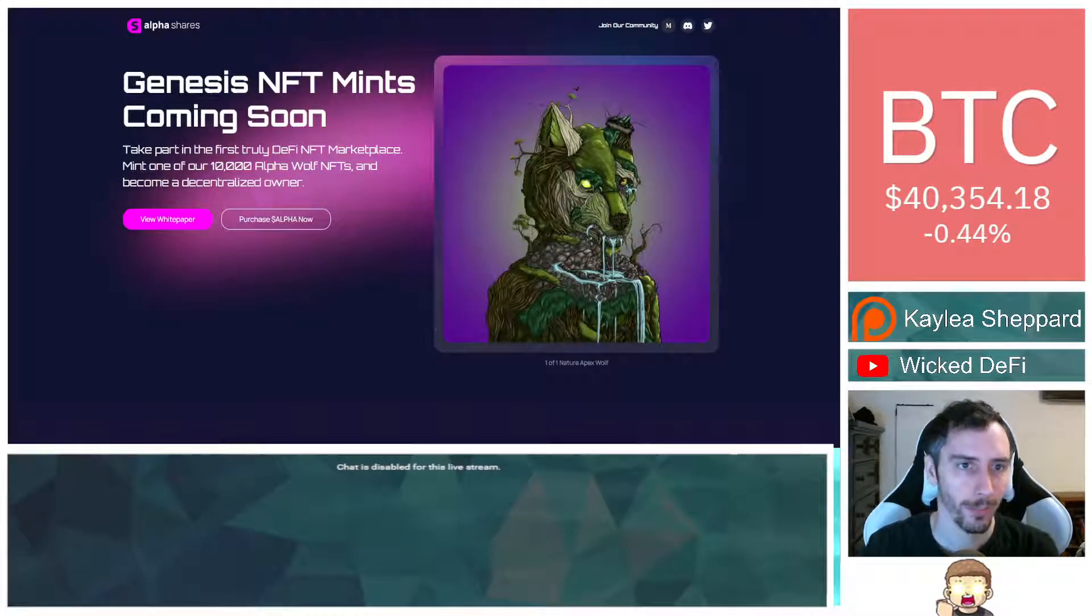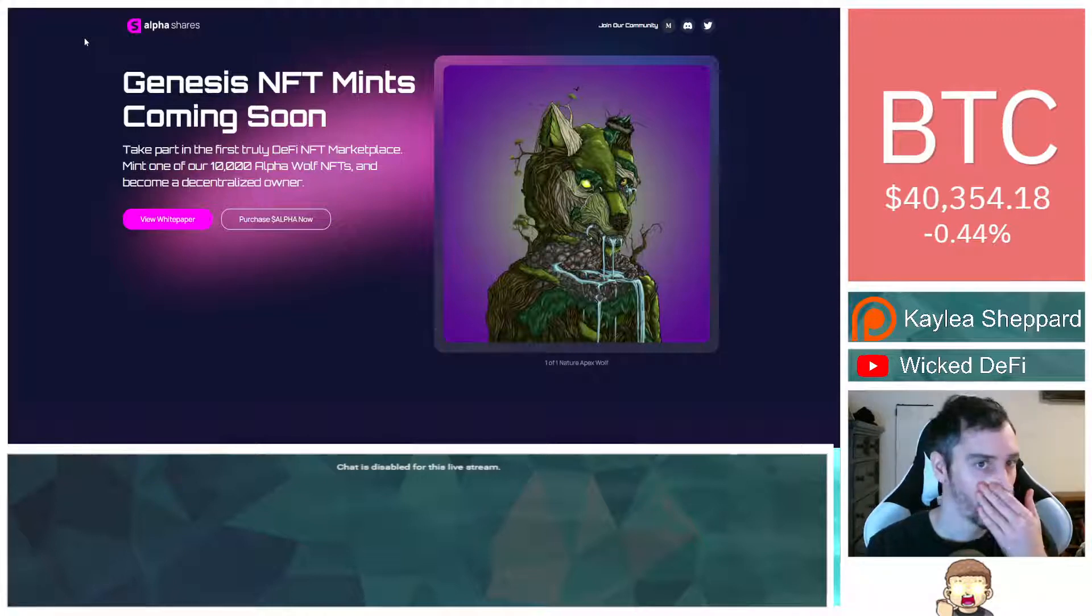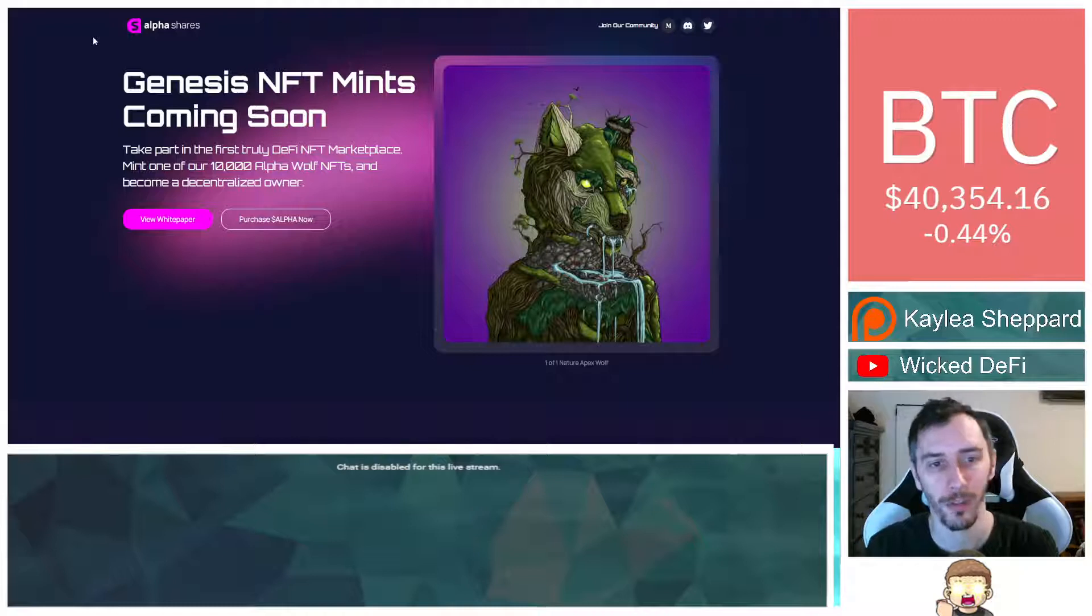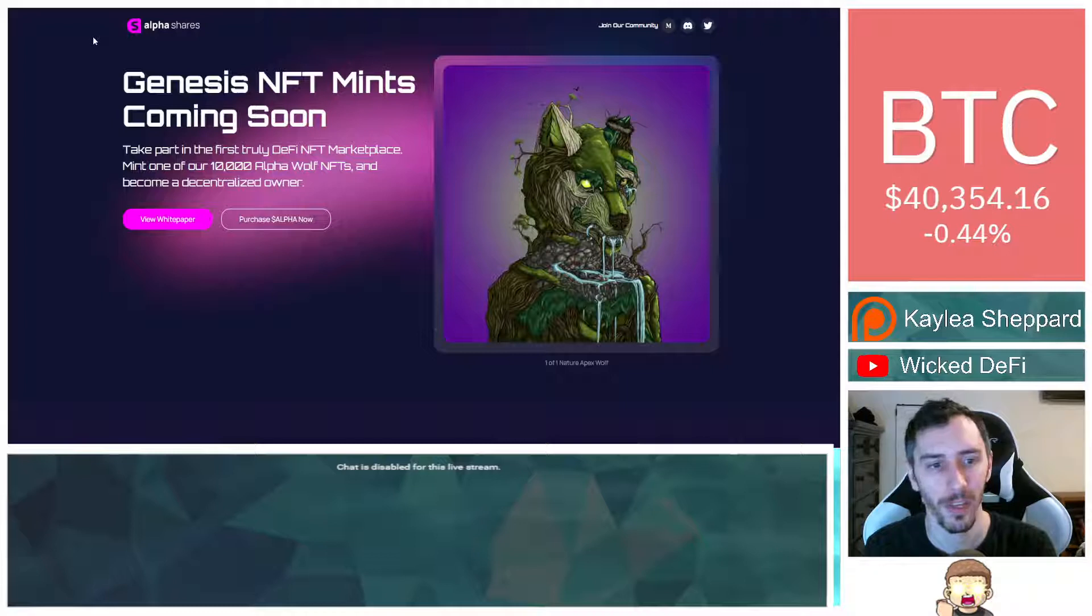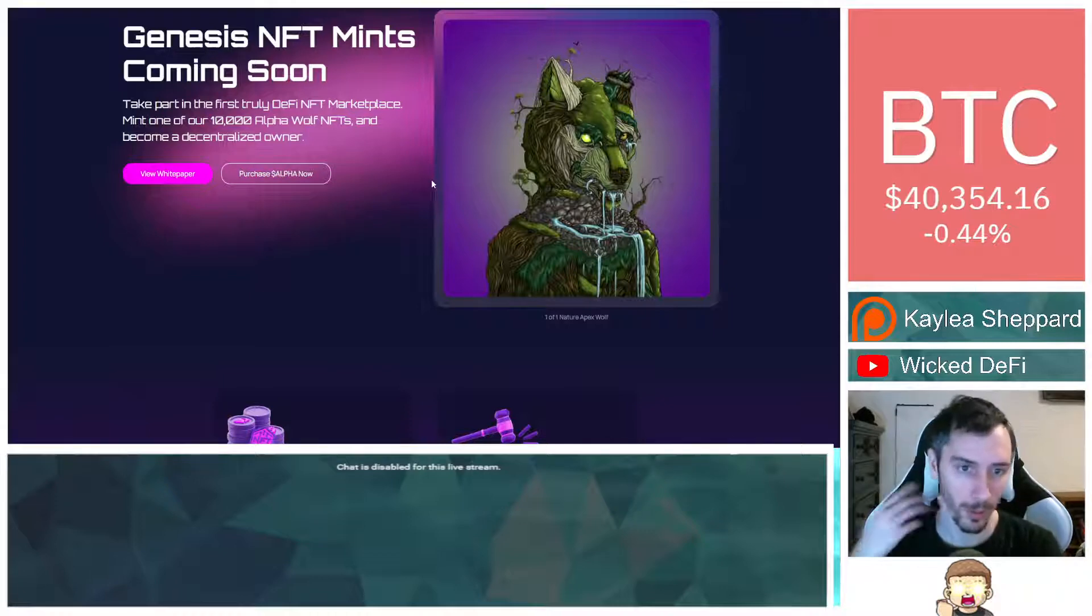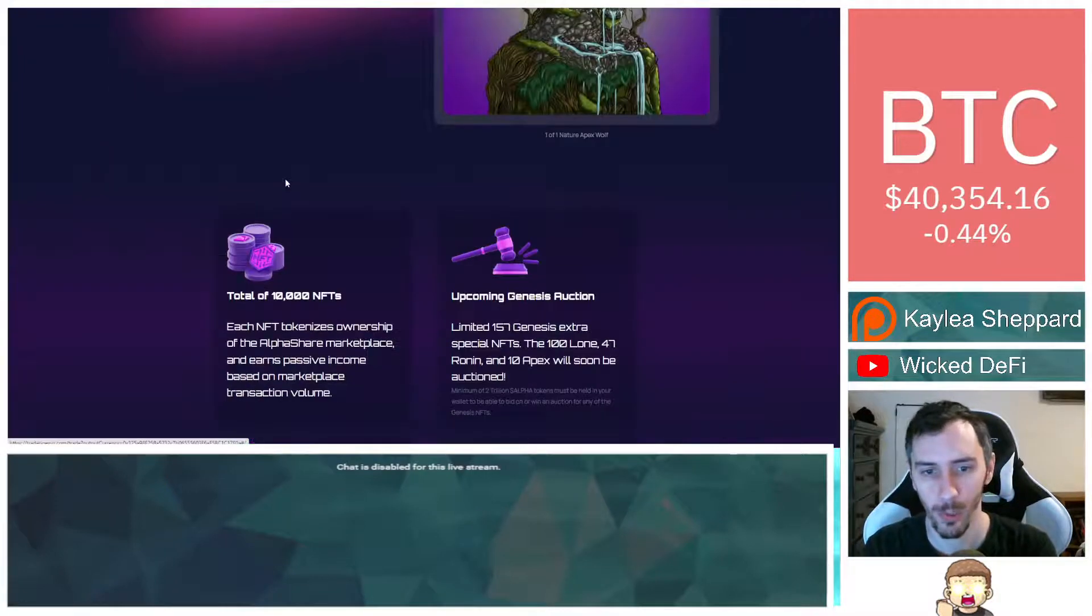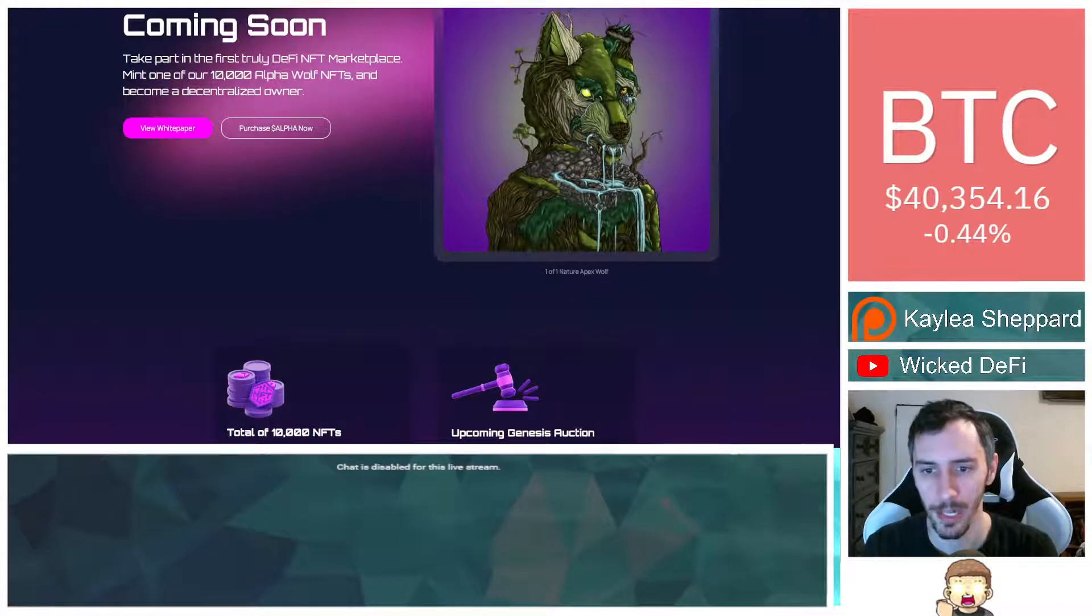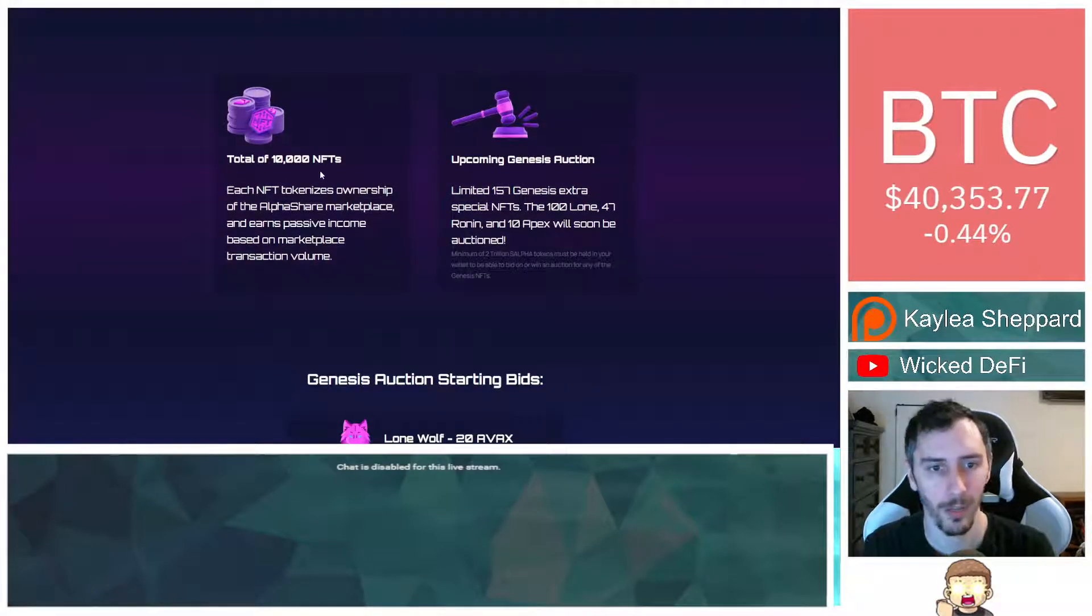So their website, AlphaShares.io. I will provide a link to that in the description down below. This is what it looks like. It says Genesis NFT mint is coming soon. Take part in the first truly DeFi NFT marketplace. Mint one of our 10,000 Alpha Wolf NFTs and become a decentralized owner. And it shows the white paper. You can have the ability to purchase Alpha as well, and that takes you through Trader Joe. This is an example, one of one, the Nature Apex Wolf. And then we have a total of 10,000 NFTs.